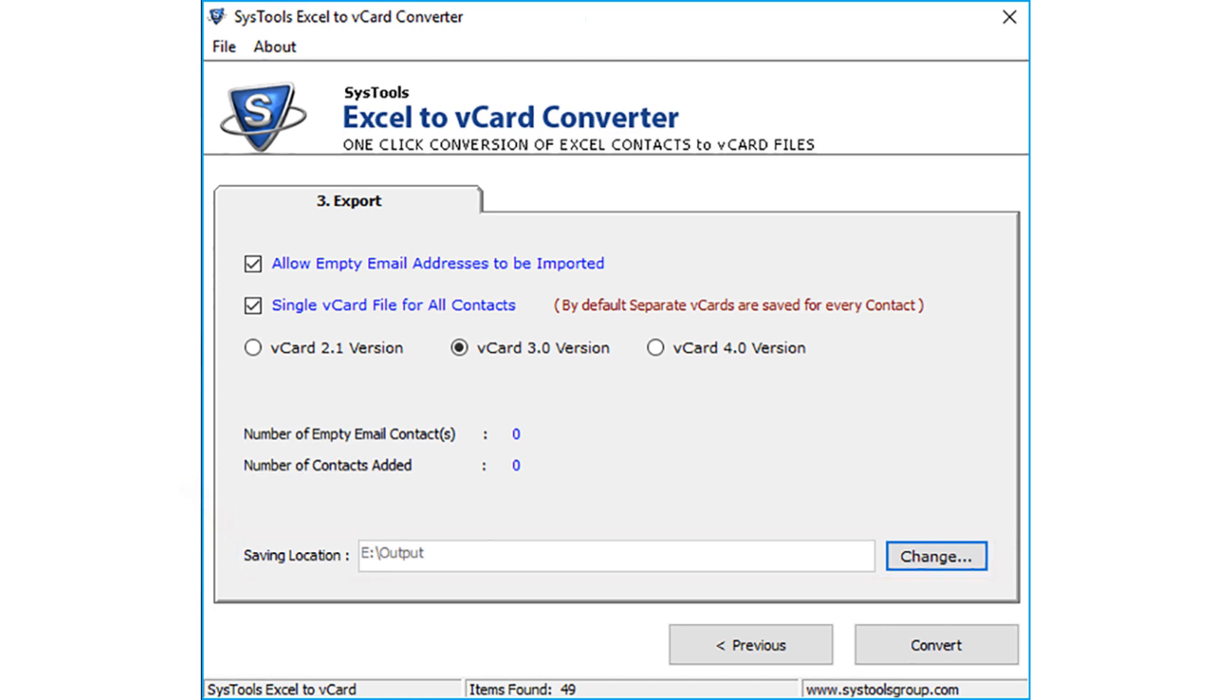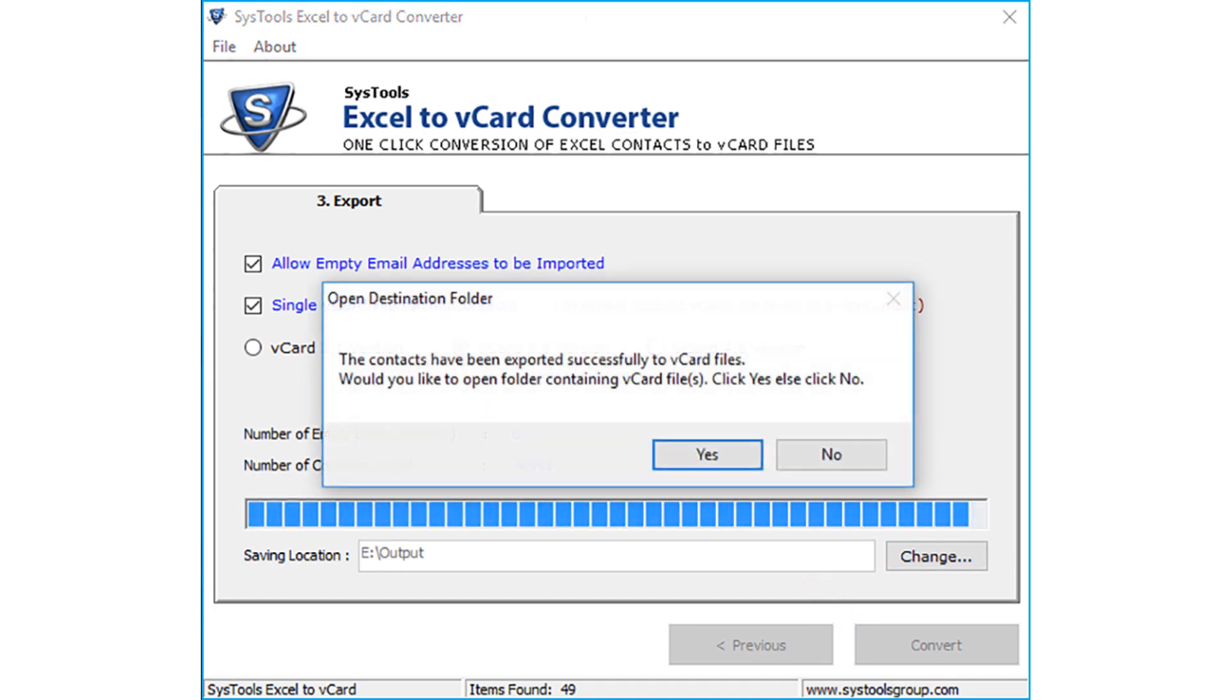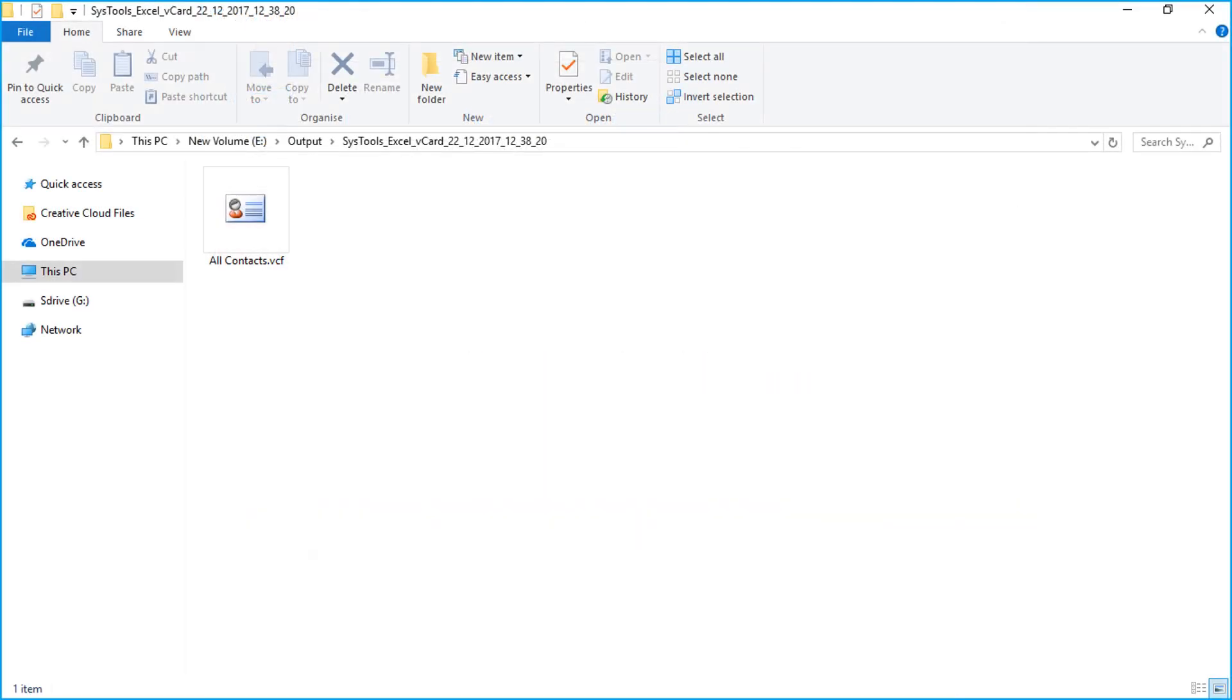Click the convert button. Click yes, you can see the output vCard file in desired folder.